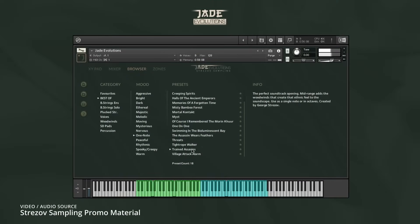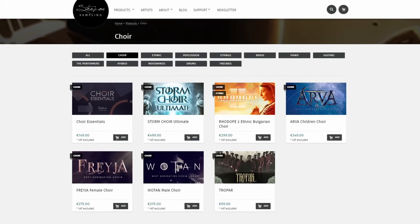I absolutely love Jade Evolutions. It's a really great expansion - well, it's its own product, but I think the two together make for a really great collection. They also sent me all of their choirs. I like the children's choirs the most - the boys and the girls - and their ethnic choirs. I am struggling a little bit with the Storm Choir and generally with the adult choirs, but maybe I haven't played around with them enough yet. I've been using the children's choirs and ethnic choirs a lot.